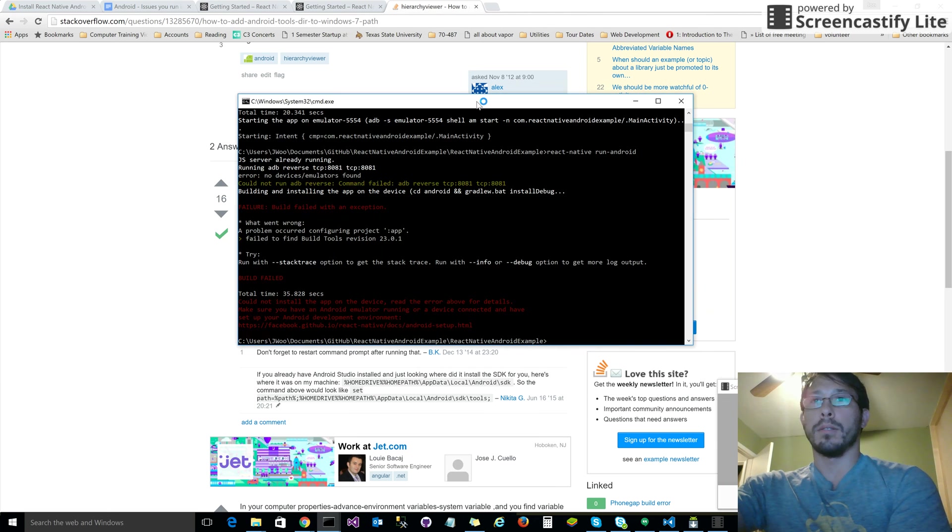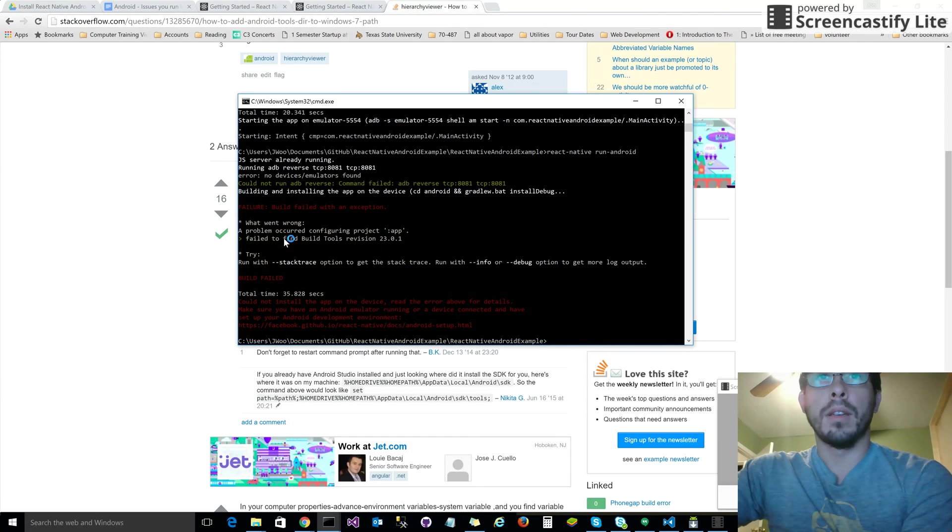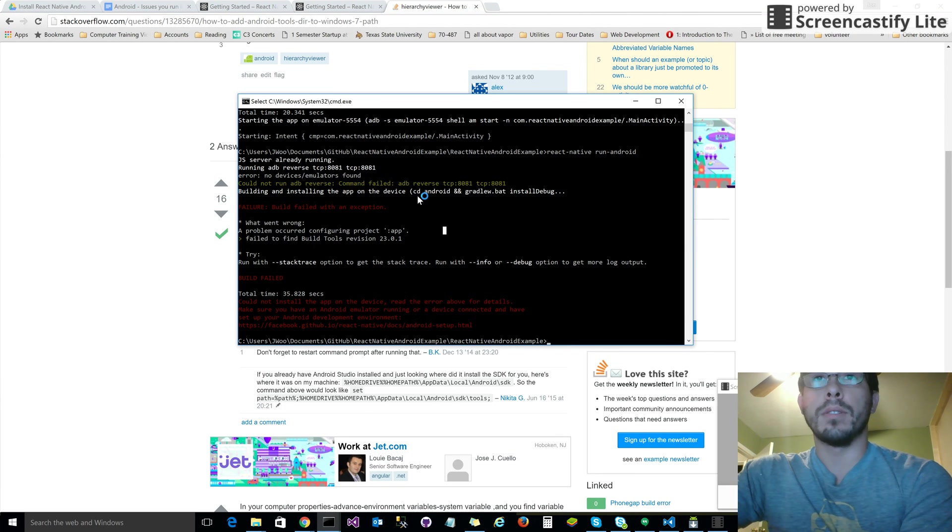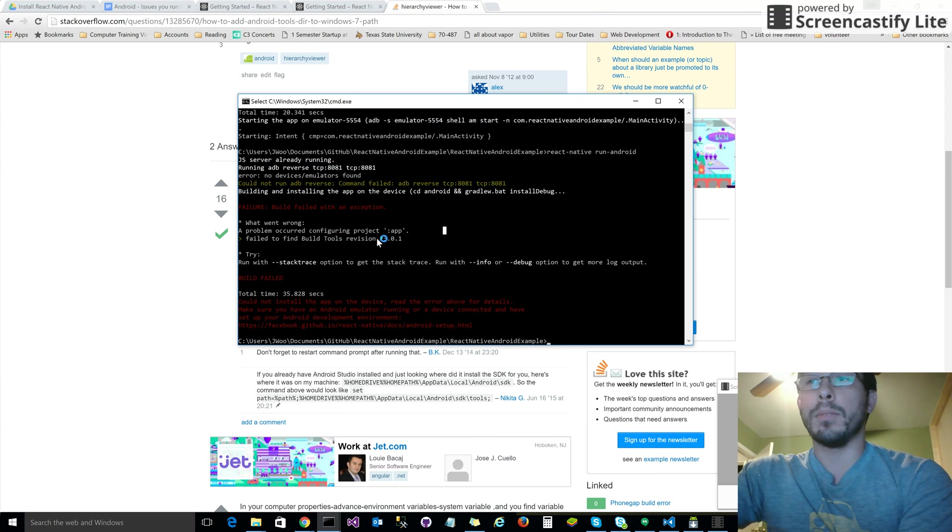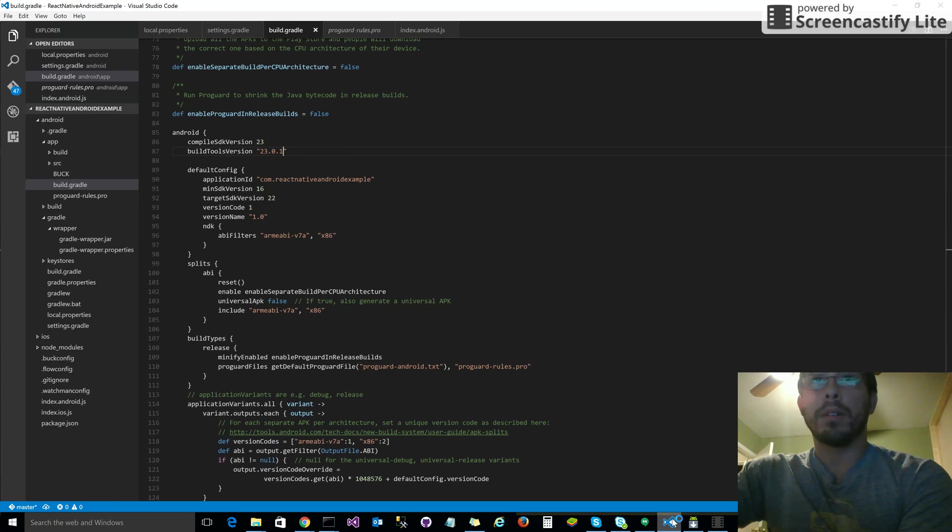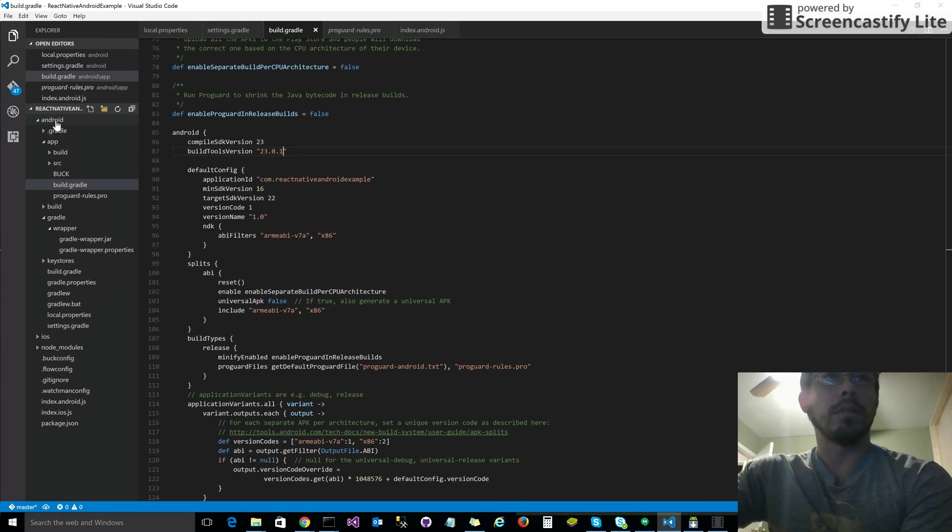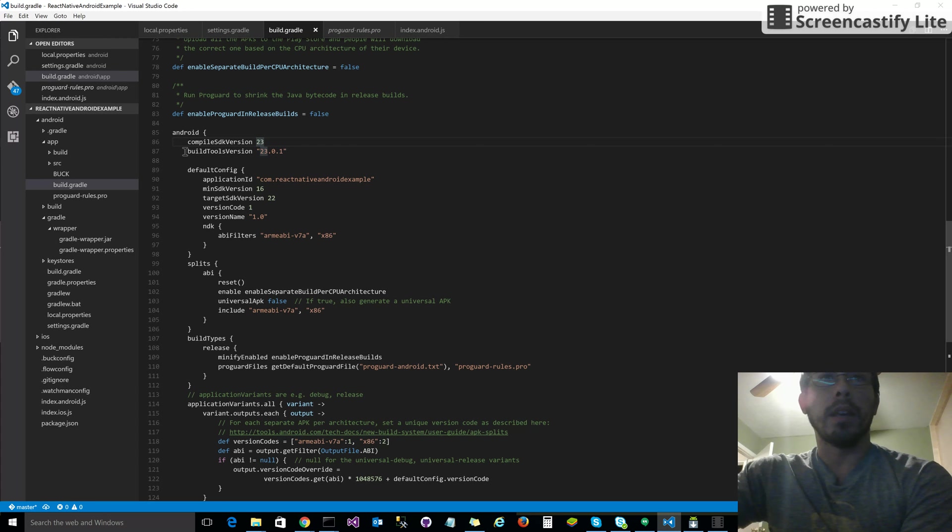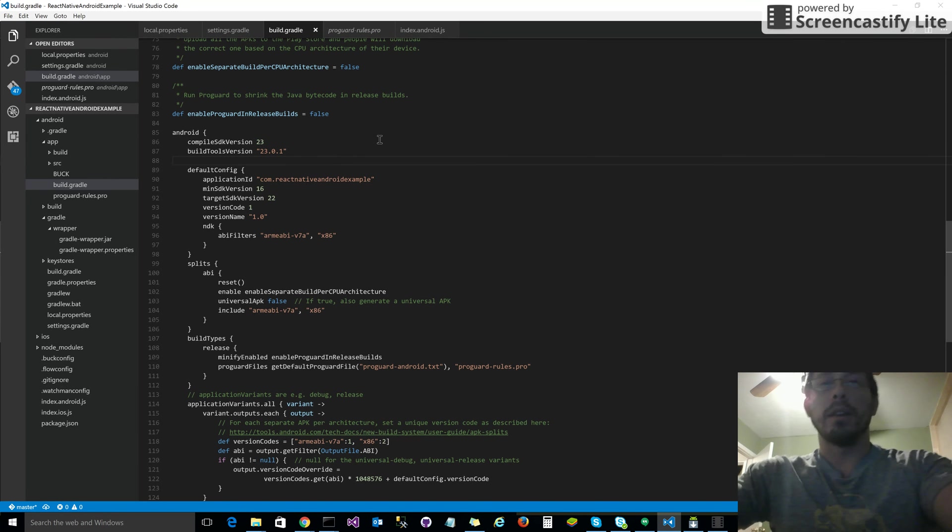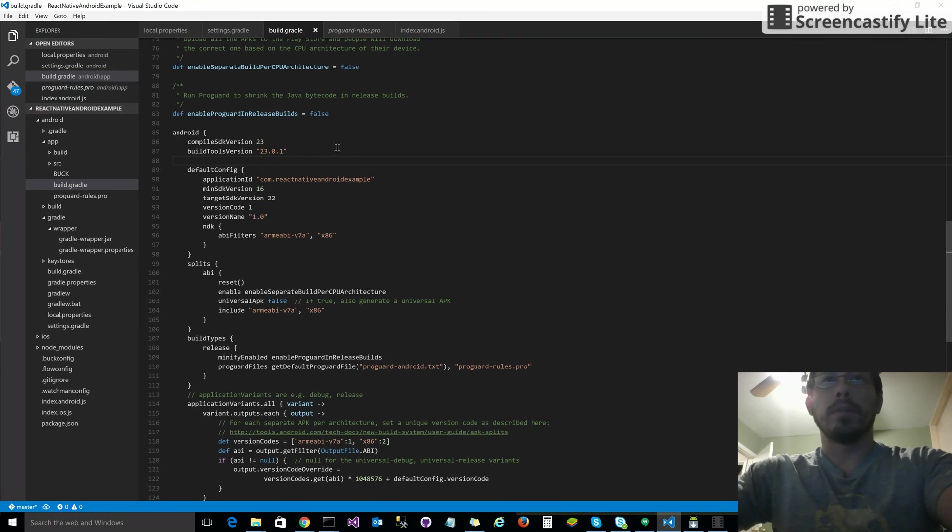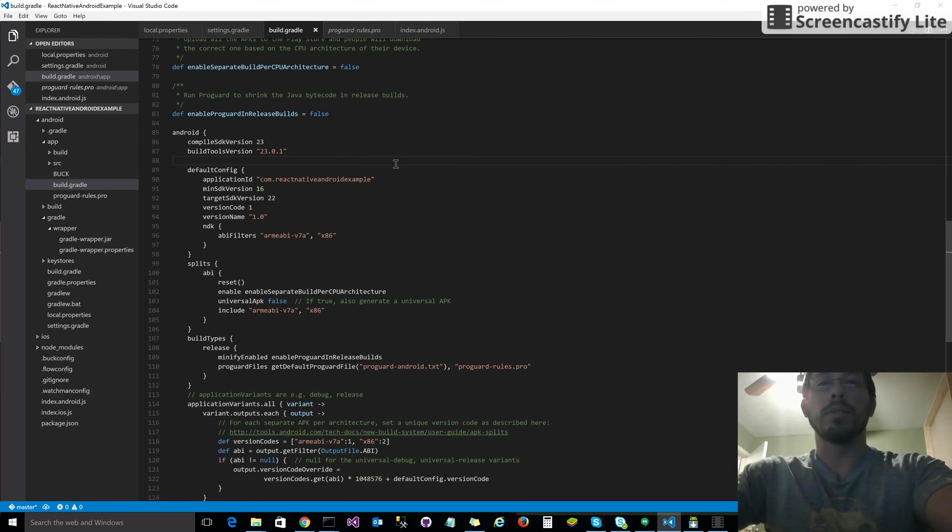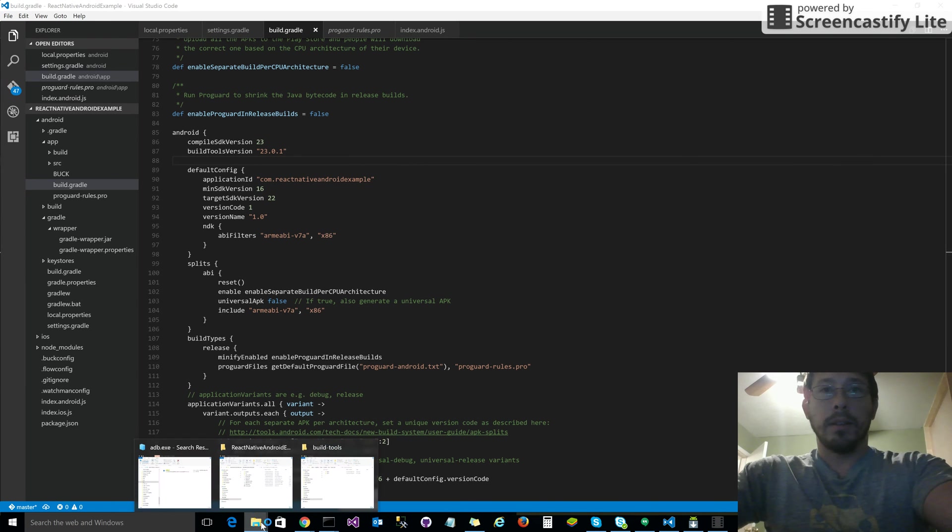Okay, so we got our error: 'fail to find build tools revision 23.0.1'. So what does that mean? Well, if we look at our code base again and we look under the Android folder, under the app folder, there's a file called build.gradle. In that file, you're gonna see a configuration setting that says 23.0.1. That is what is telling the build what build tools version to use.